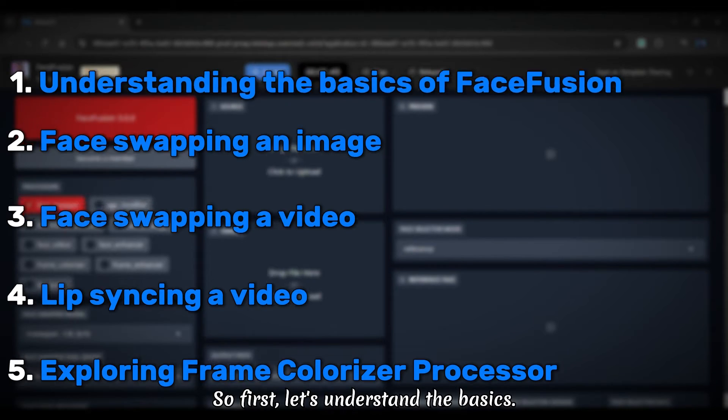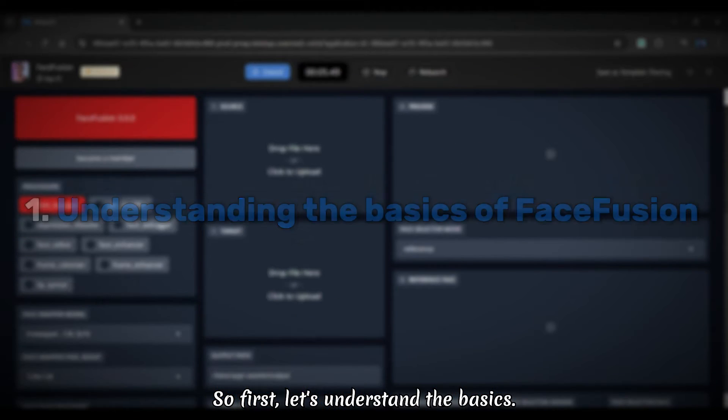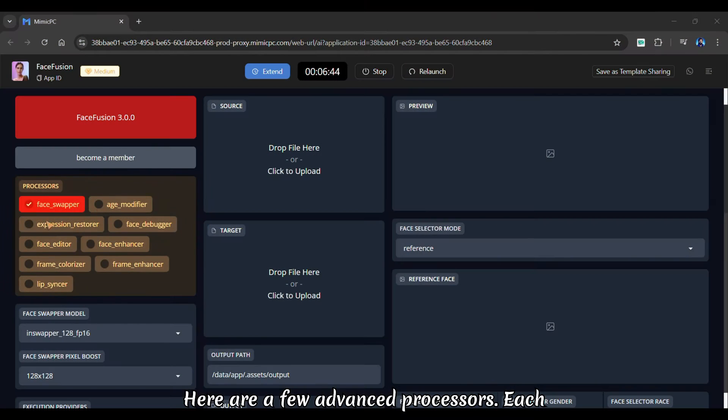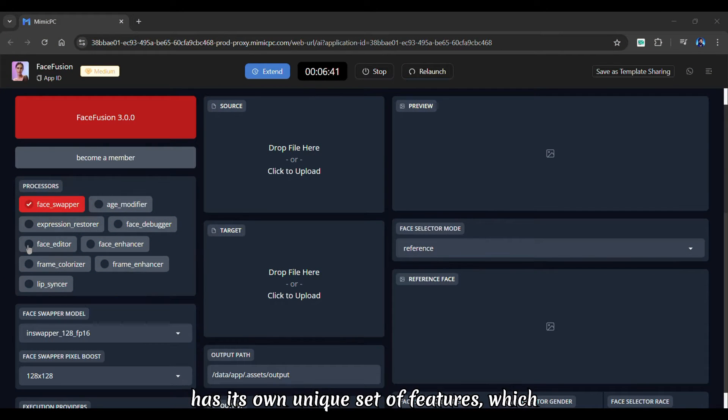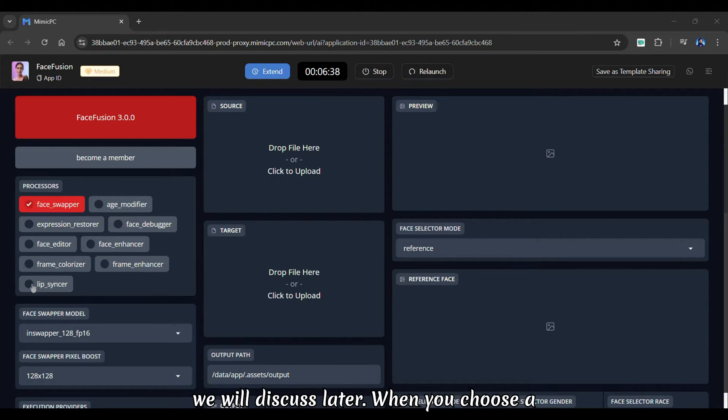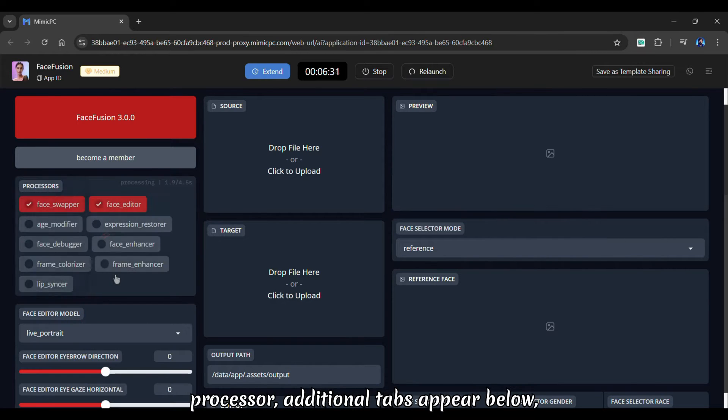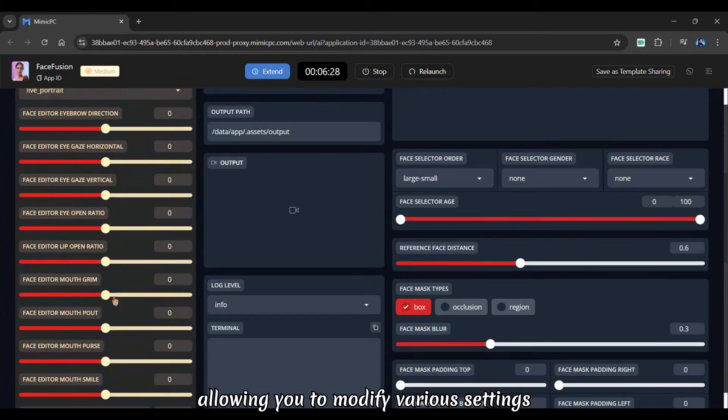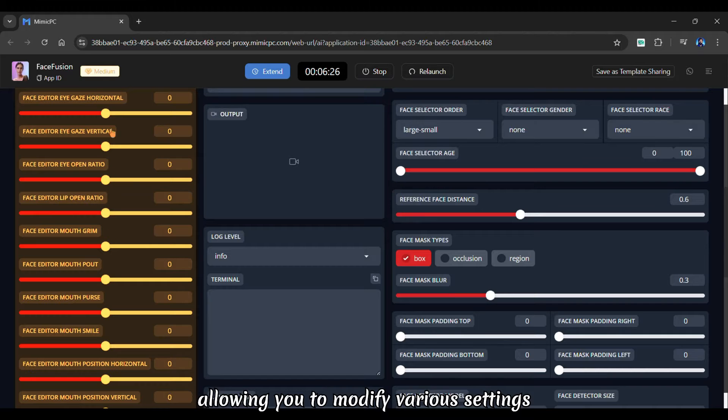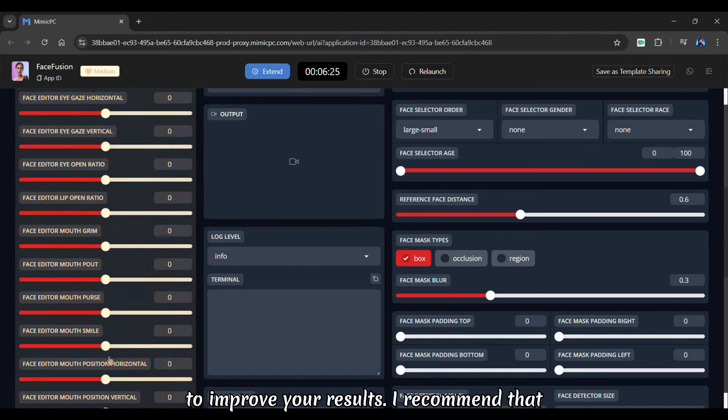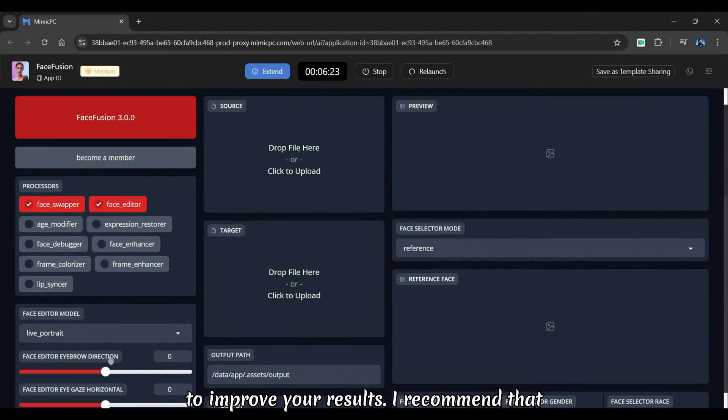So first, let's understand the basics. Here are a few advanced processors. Each has its own unique set of features, which we will discuss later. When you choose a processor, additional tabs appear below, allowing you to modify various settings to improve your results.